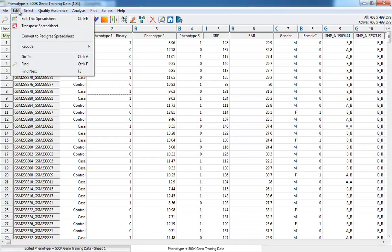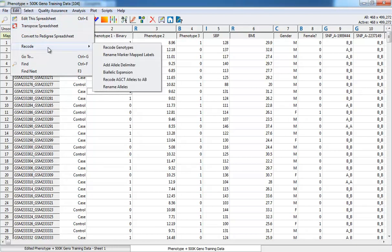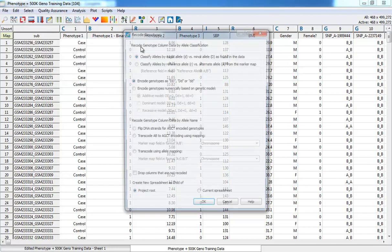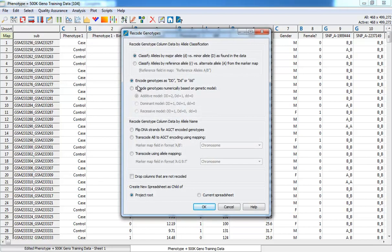We covered the Edit menu. From here, you can edit the spreadsheet, transpose, and do various data recoding, such as recoding genotypes numerically for regression analysis.